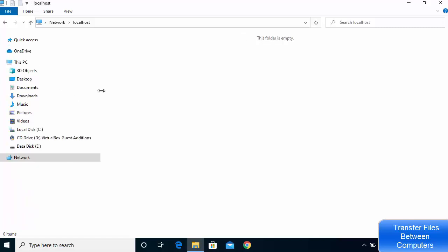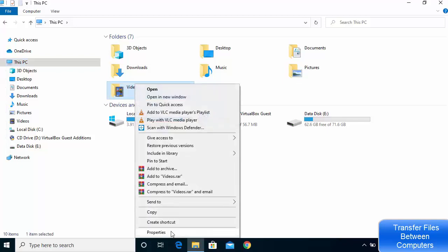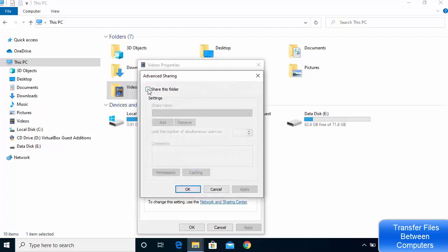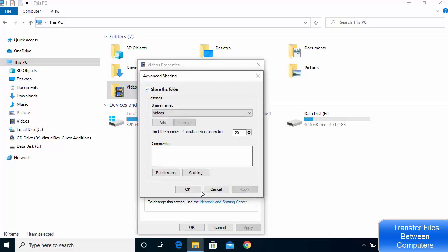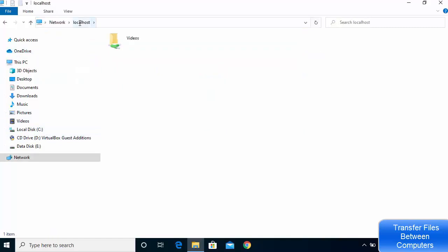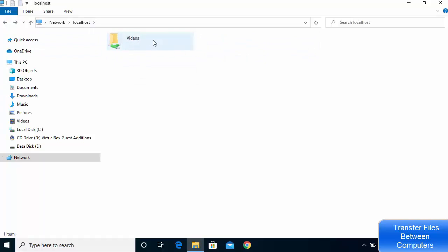To share a folder, navigate to the folder you want to share — for example, the Videos folder. Right-click it, go to Properties, click the Sharing tab, then Advanced Sharing, and check Share This Folder. Click Apply and OK, then close the window. Now go back to the backslash backslash localhost path and you'll see the Videos folder listed there.